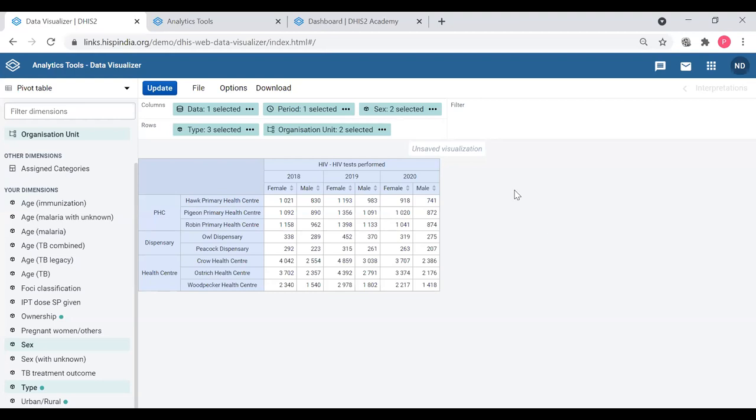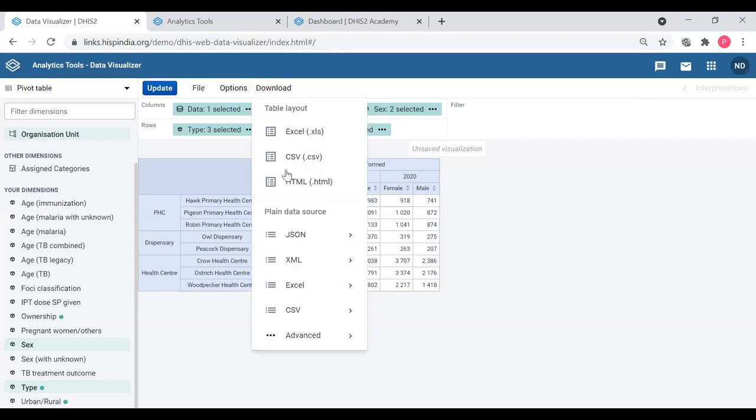So how are we going to download this? I go to the download button in these four options. The last one is download. When I click that, there are two sections. I can either download the table layout